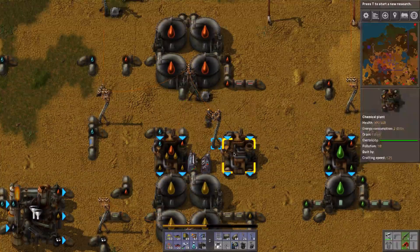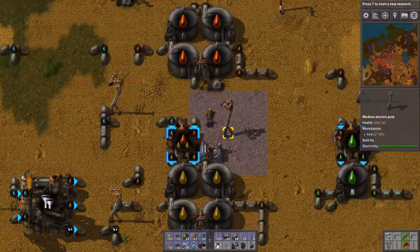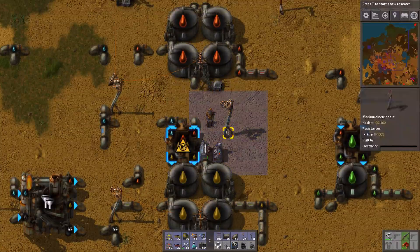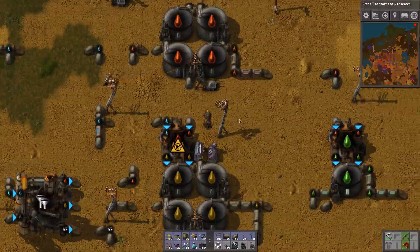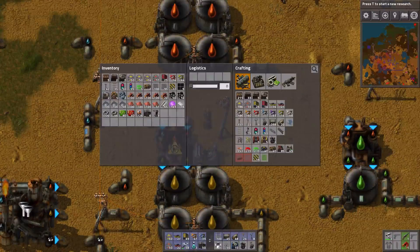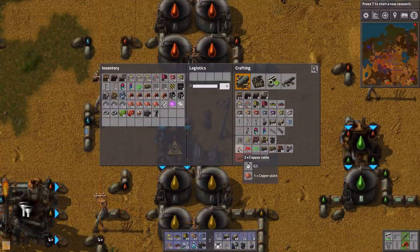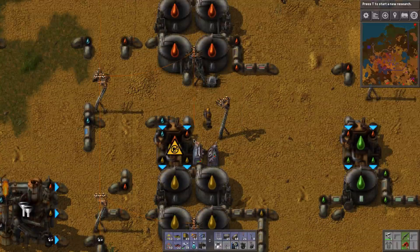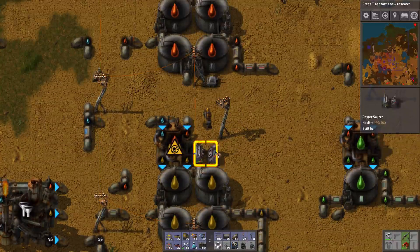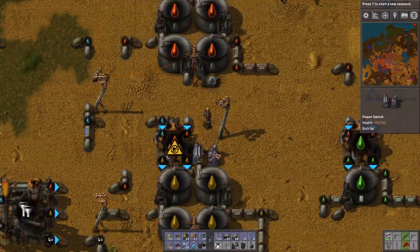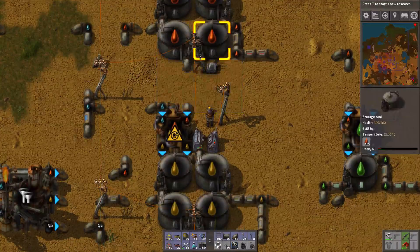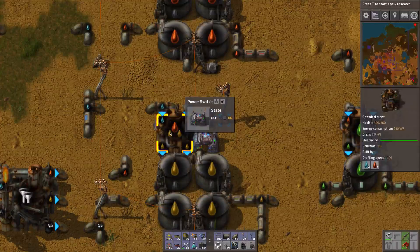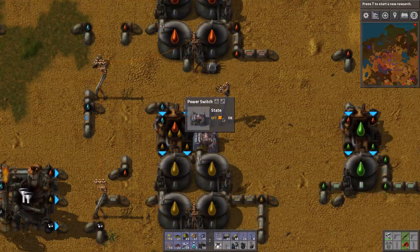So the way we're going to do this is by first disconnecting this power pole from the network. You can do so by hitting Shift and then left-click, and now the wire is removed. This one doesn't have power, and that's what we want. Now to hook this up to the network is quite simple — we're going to need two copper cables: one that connects one of the poles that is connected to the network to the power switch, and one cable from the other side of the power switch to the electric pole. So this power switch now connects that pole to the network, and if I switch it on the chemical plant cracks oil, and if I switch it off it stops.